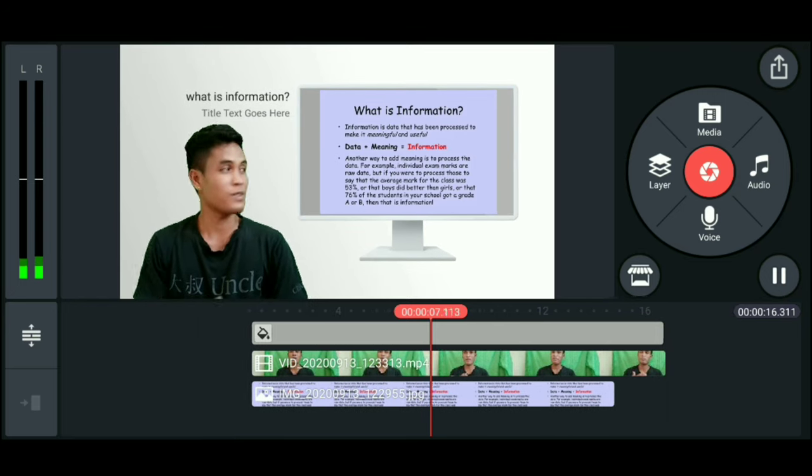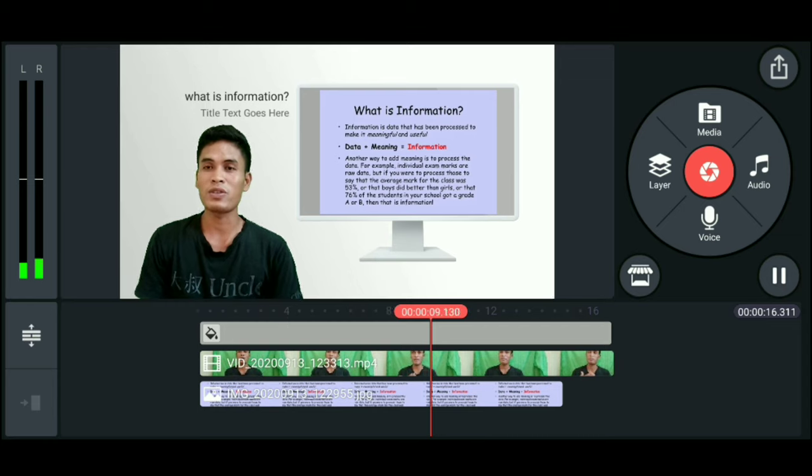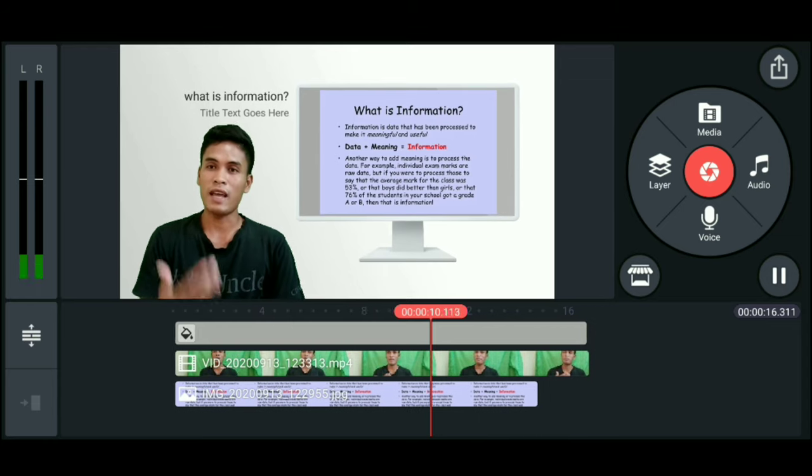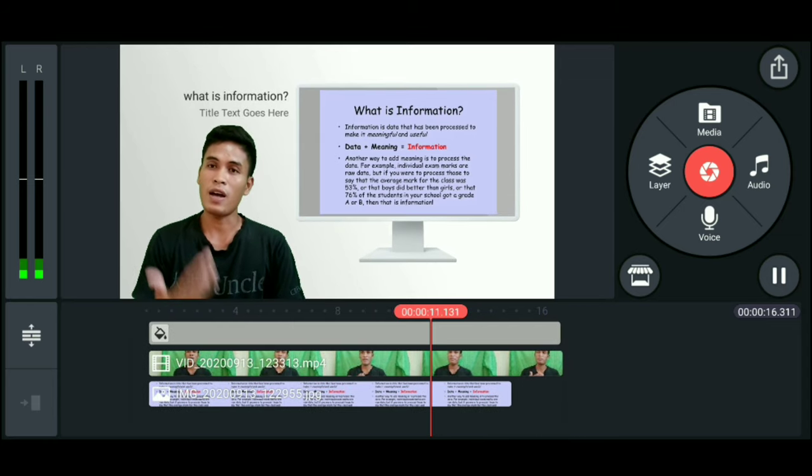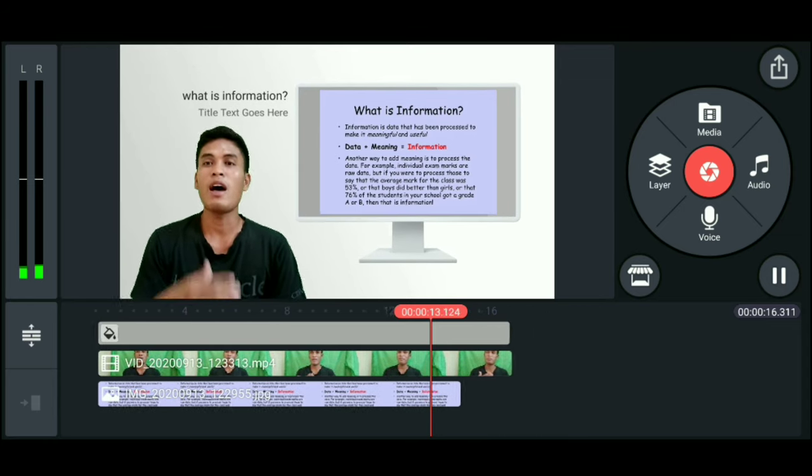So what is information? Information is the data that has been processed to make it meaningful and useful.